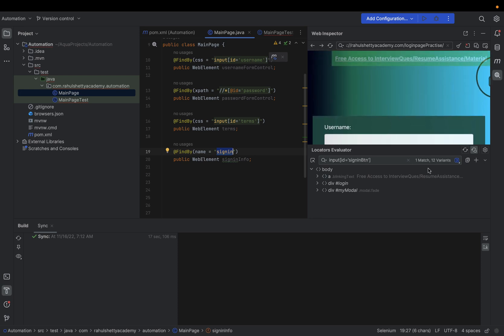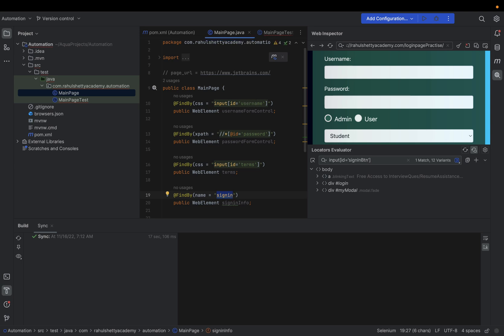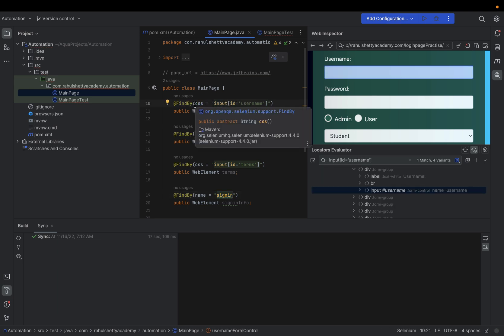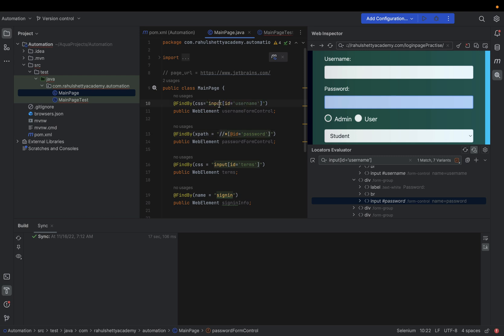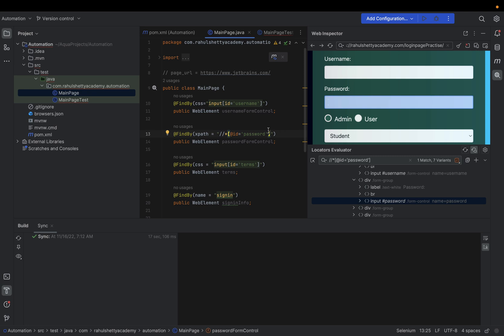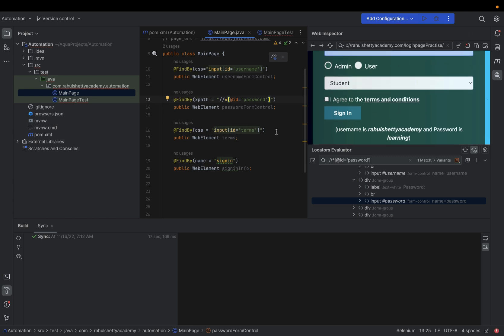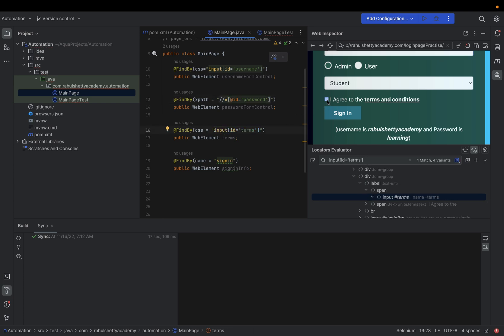Apart from these cool things, let's say your test fails and you want to check if the username CSS is correct. Simply hold Control on Windows (Command on Mac) and hover over the element — you'll see it highlighted in the Web Inspector. Previously you'd switch to the browser and check; now directly from your IDE you can verify. Click on password and it highlights. Click on the checkbox CSS and the checkbox highlights too.